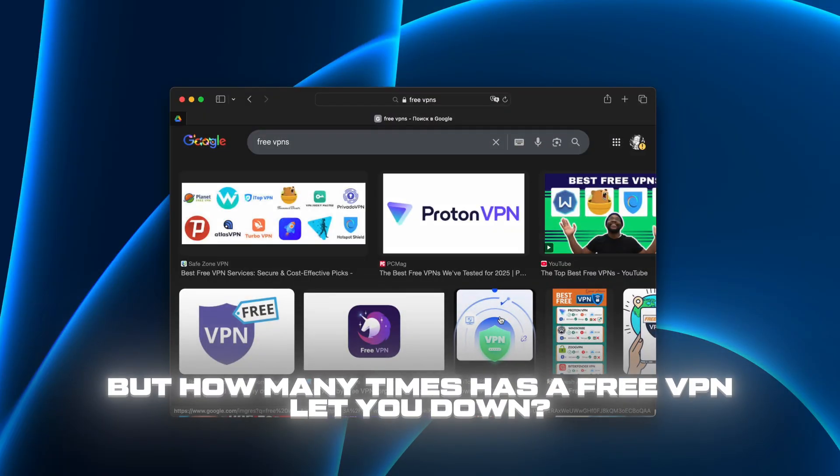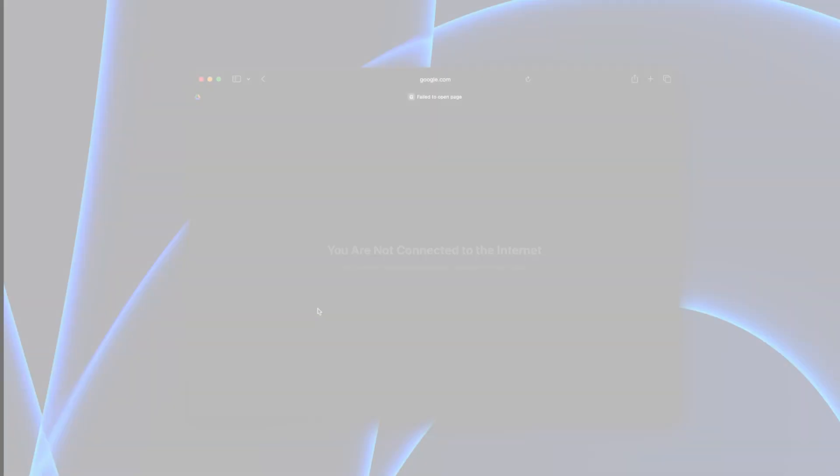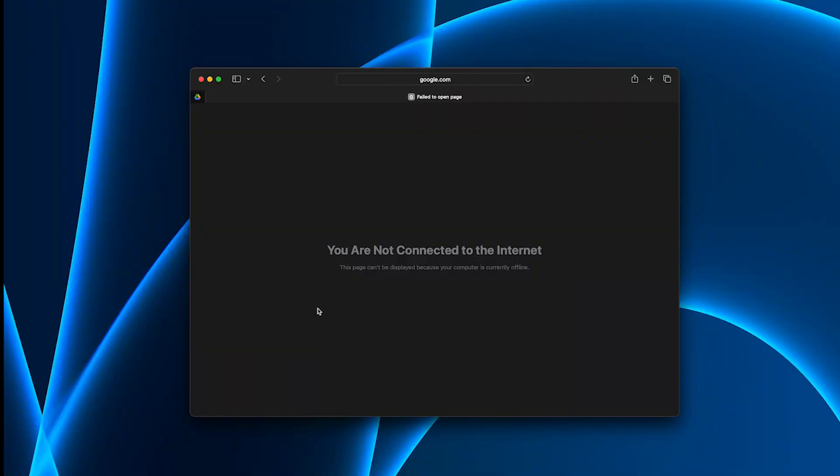But how many times has a free VPN let you down? The speed drops, the connection cuts out, the settings glitch.